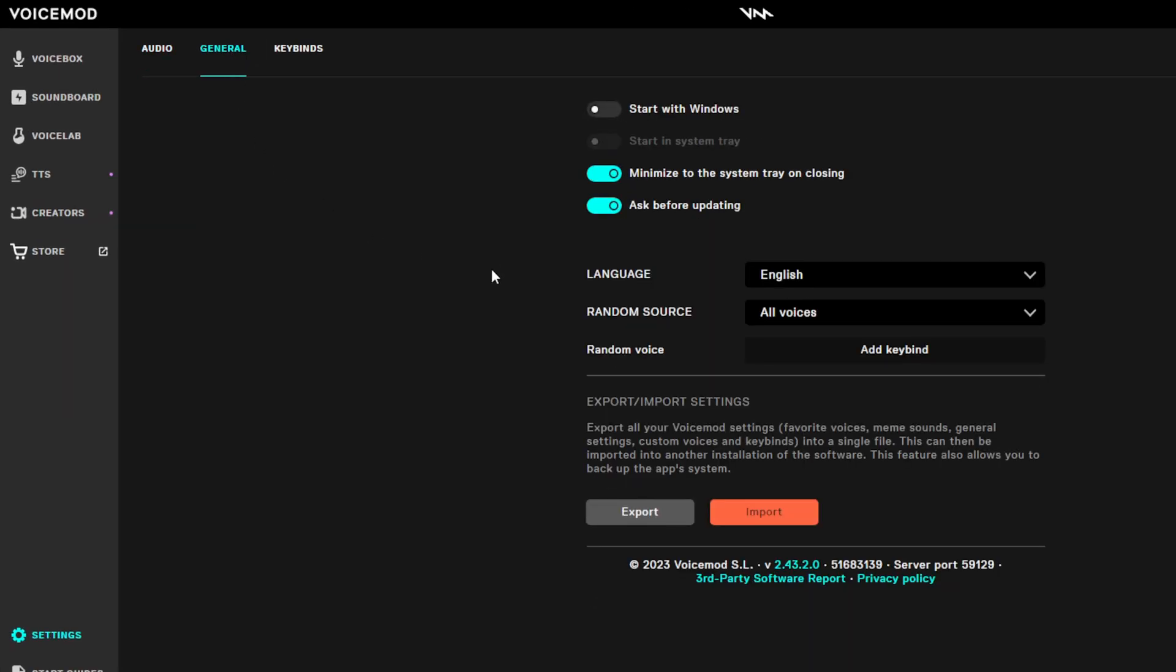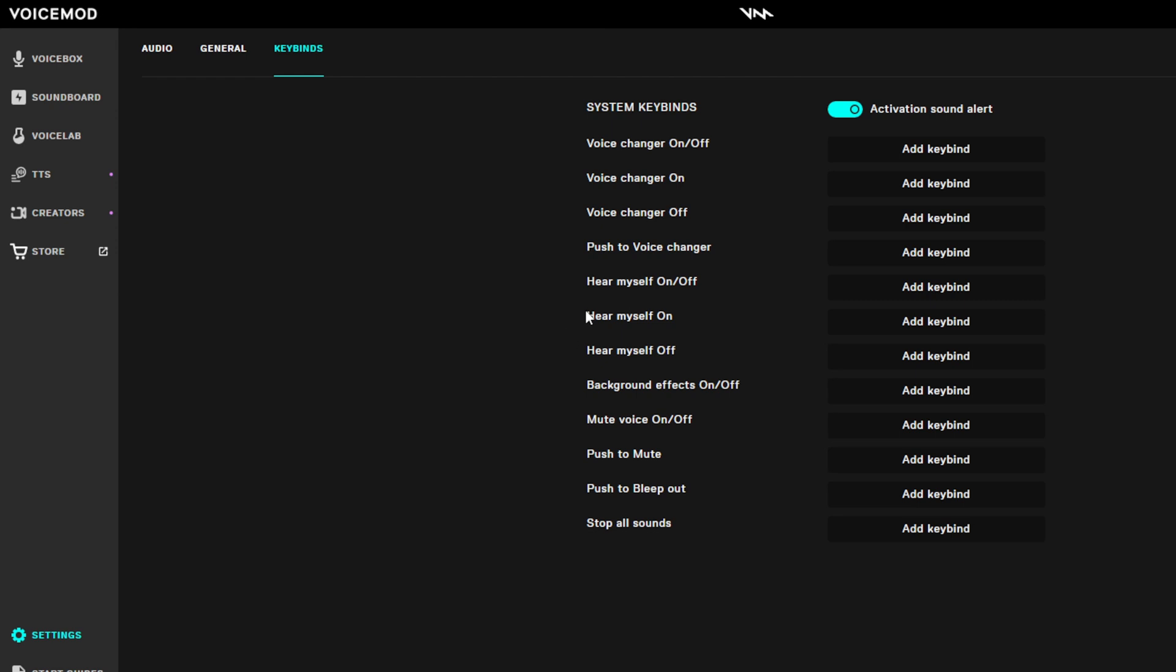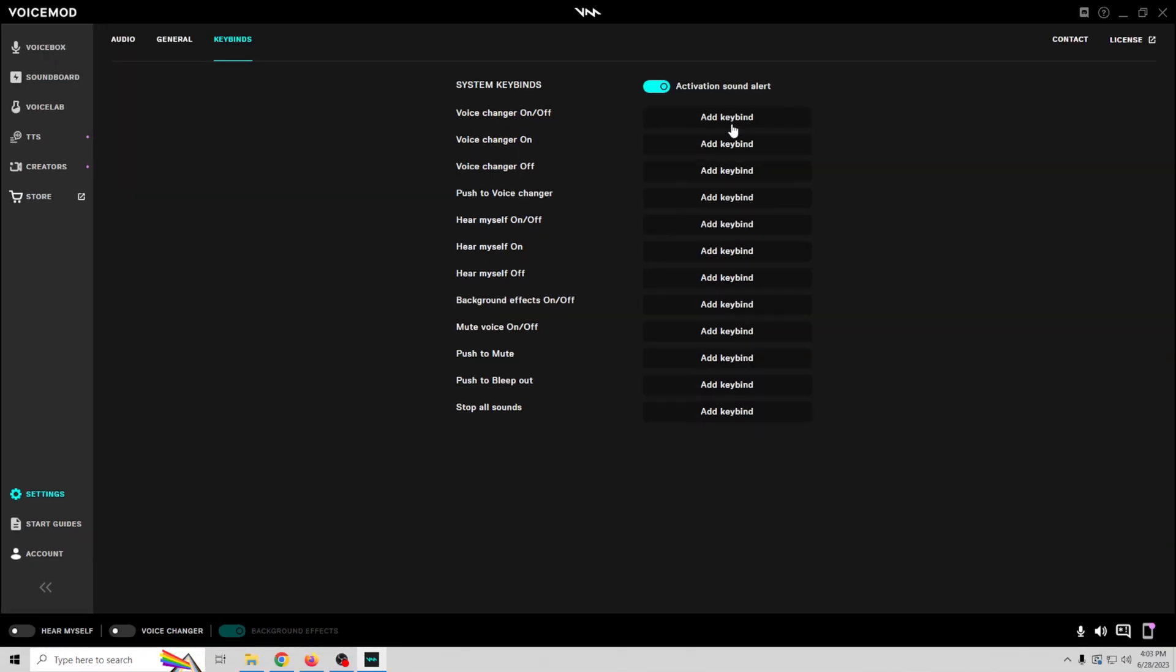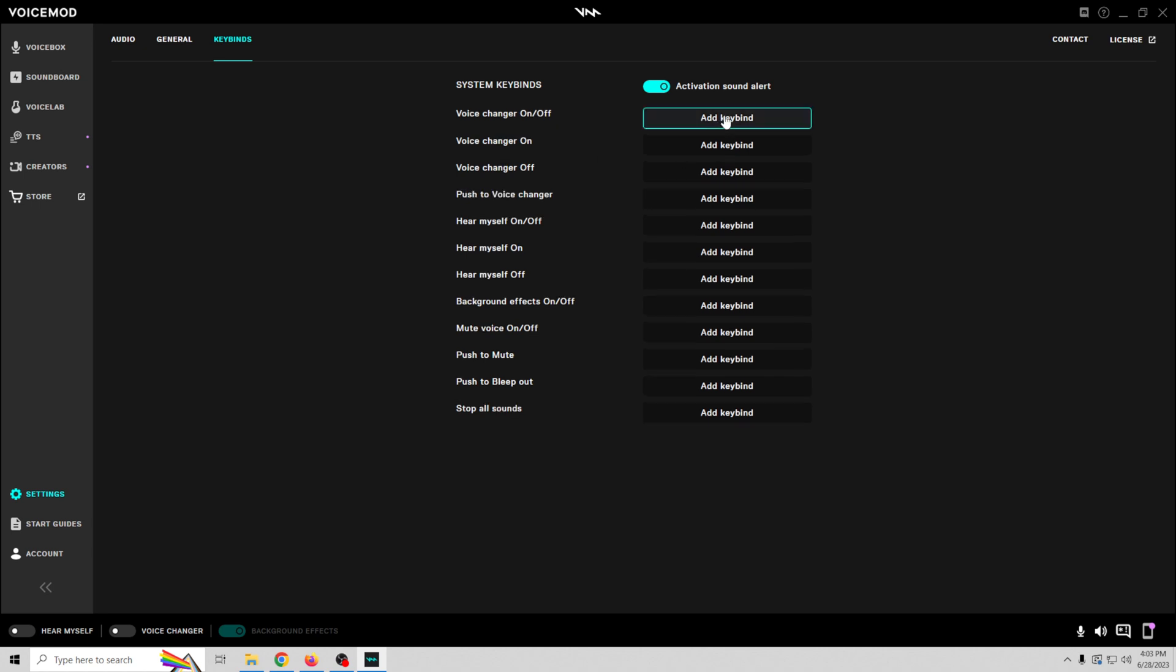Up here we've got our general settings. Start with Windows, if you want it on with Windows or running all the time, you can set that up. Minimize to tray, ask before updating, and then keybinds we can set up so that we can turn on these things down here. Hear myself, voice changer, and background effects. So you can set up a keybind to basically turn it on and off. It makes it super easy. I like to use the voice changer on off so I can just use one key to turn it on and off.